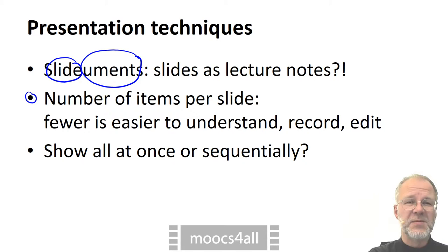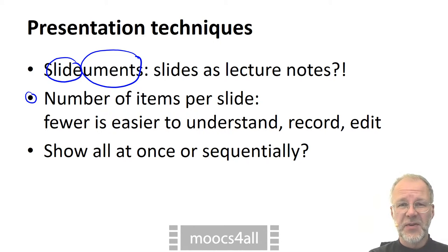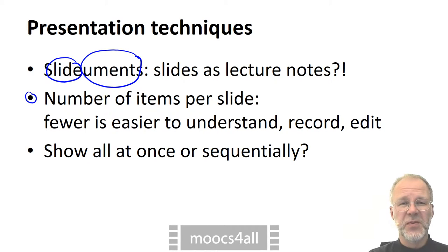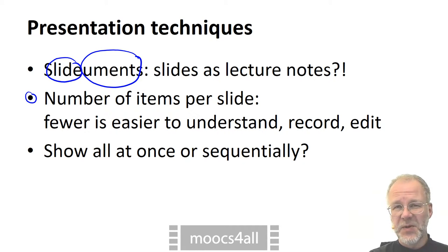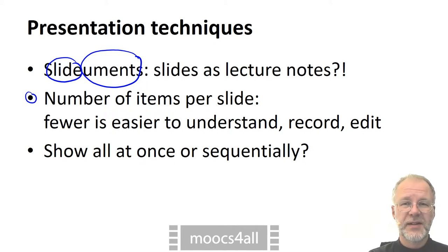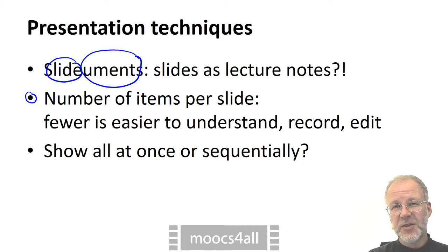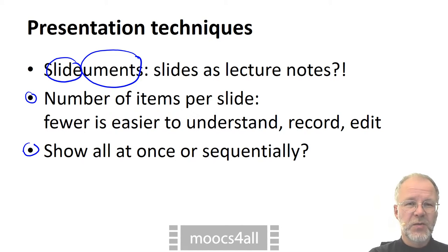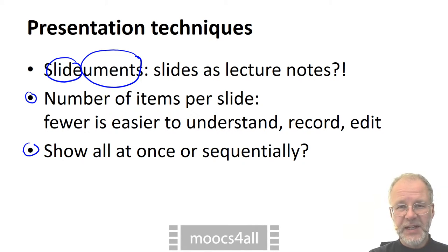Three items per slide is okay for academic purposes. In a keynote, you may want to go with one single item per slide. At any rate, it is easier to handle fewer items both for learning and during recording and editing. I personally would show all items on a slide at once in order to provide context immediately.